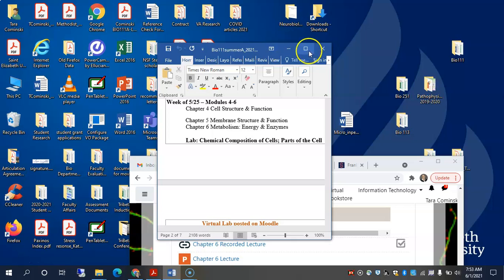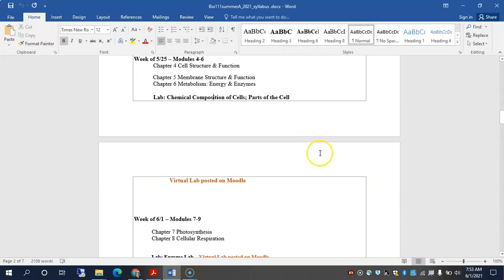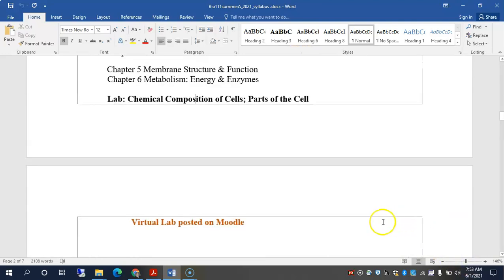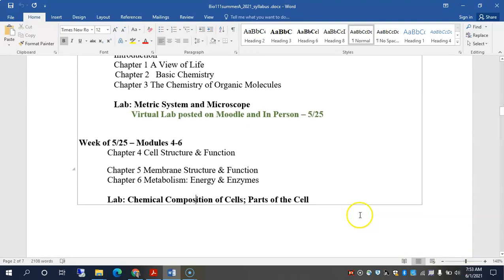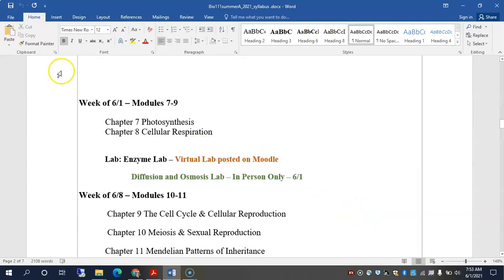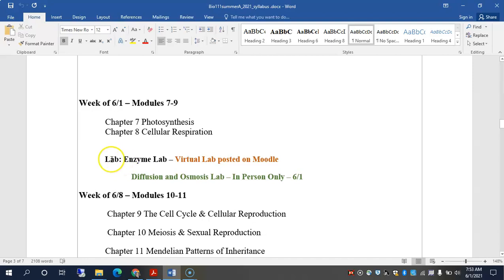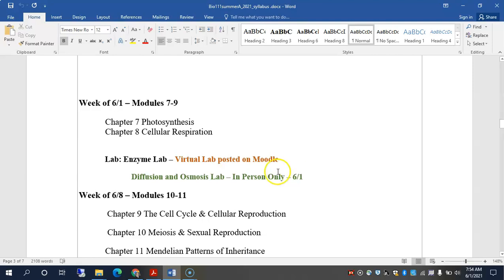Just a few updates to where we're at. If we look at the syllabus here, we are in the week of 6-1, Module 7 through 9. We're not quite at these chapters yet, but we will be onto those chapters for next week, for next Tuesday. So the lab we're going to be doing in person today is the Diffusion and Osmosis Lab, and I'll show you Moodle where I posted the protocol for you guys.